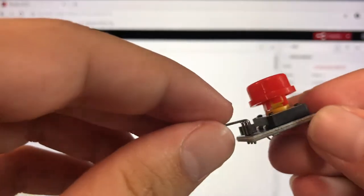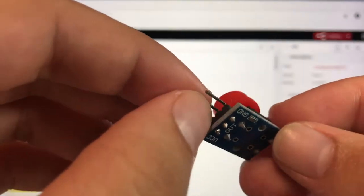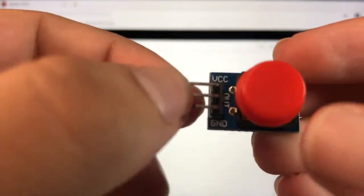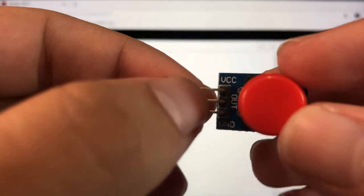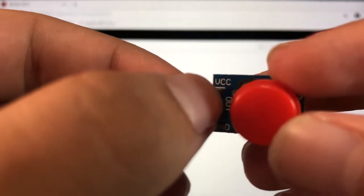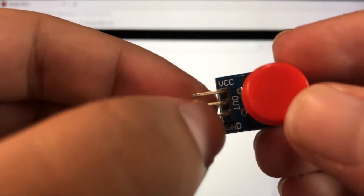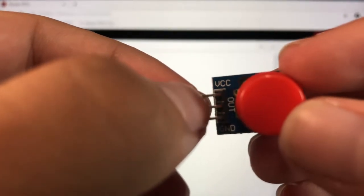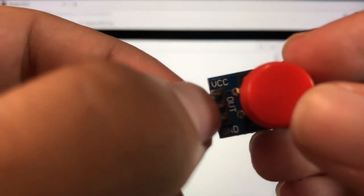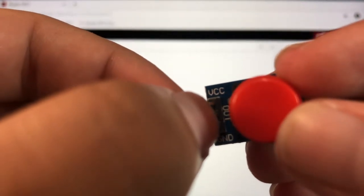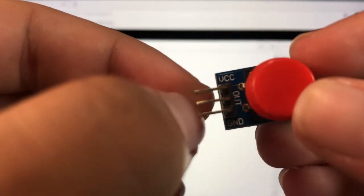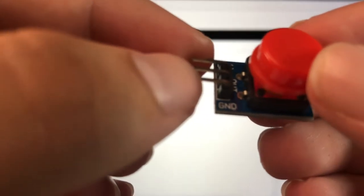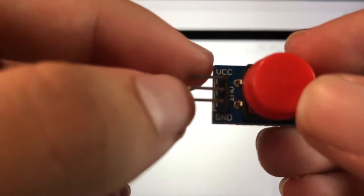Go ahead and find this button right here. You'll see these little labels on the side. VCC stands for power, out is the GPIO you're going to be plugging it into, and GND is ground.